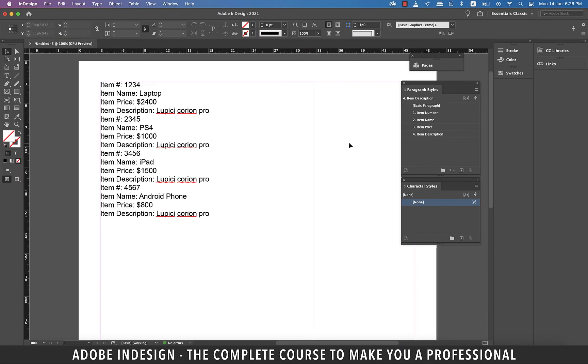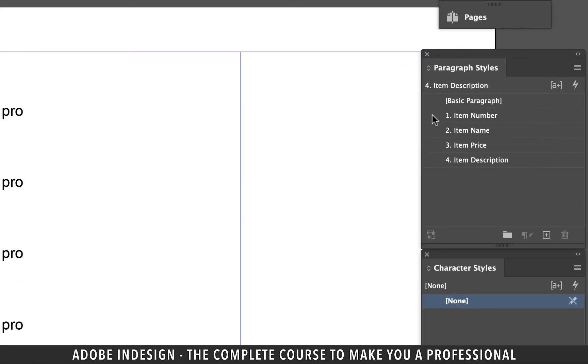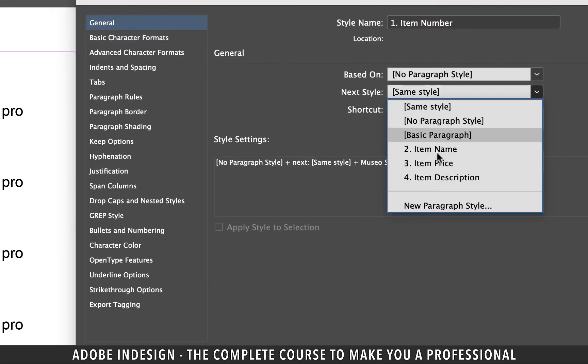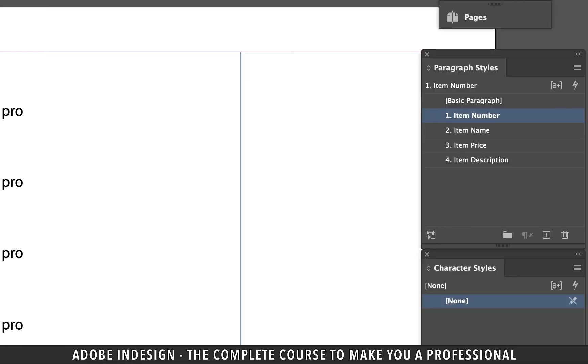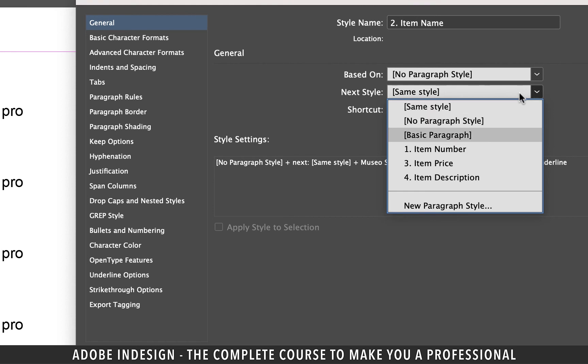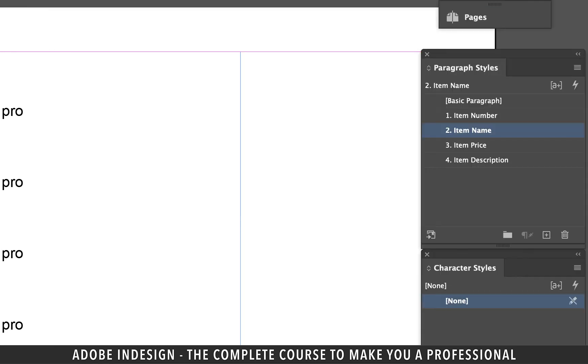Now all the paragraph styles are done. All we need to do is connect them, so double-click the first one and click the next style dropdown. Since this is the paragraph style of the first item, we're going to select the second one from the list and hit OK. Similarly, double-click the second one this time and from the next style dropdown list select the third item and hit OK.